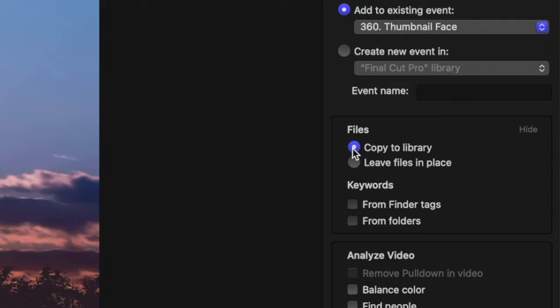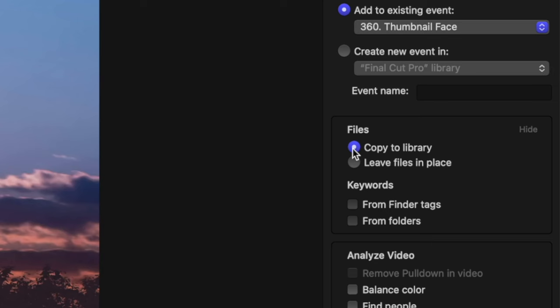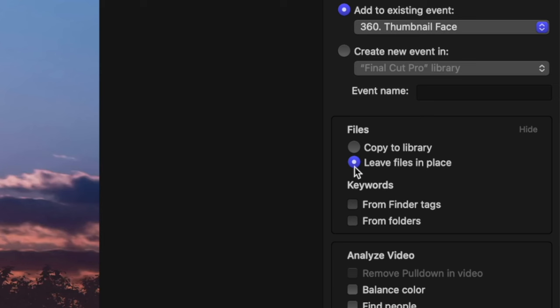If you copy to library, Final Cut Pro does exactly that — it makes a copy of your media file and stores it inside your Final Cut Pro library. So if your clip is already on your hard drive, it gets duplicated, and now you have two copies of the same clip. If you choose to leave files in place, all Final Cut Pro does is reference the file from its original location on your hard drive without making any copies. The downside to this is if you move, rename, or accidentally delete your original file, you end up with missing media in your project. For most people, I would strongly recommend the copy to library option — this way, all your media is safely stored inside the Final Cut Pro library container and you don't have to worry about losing it.